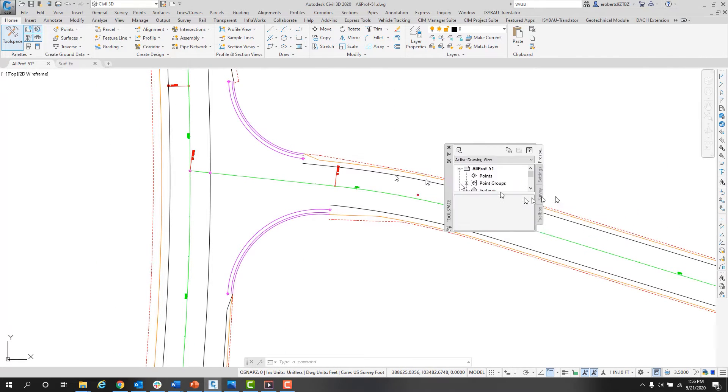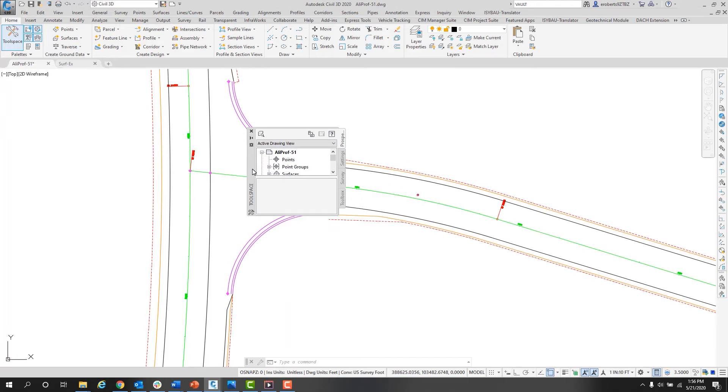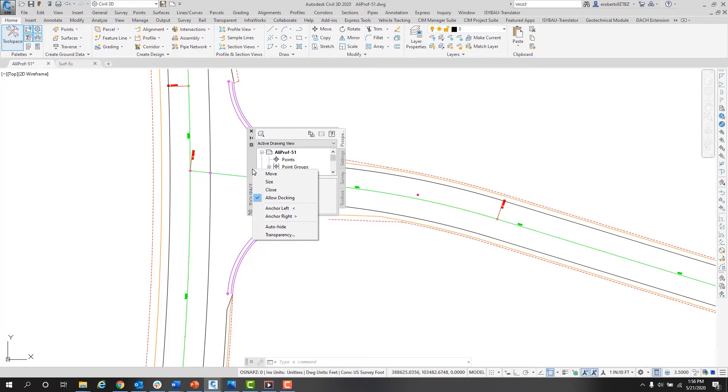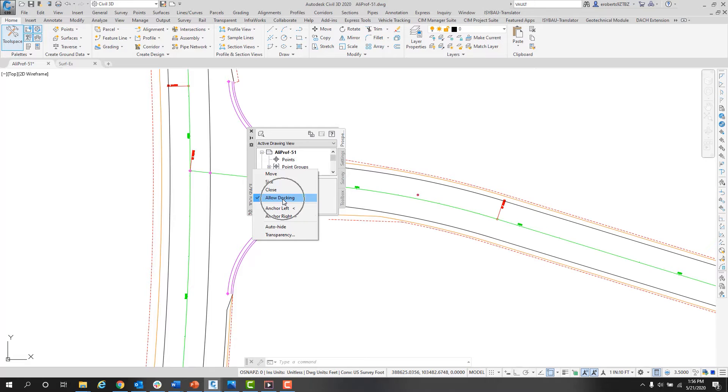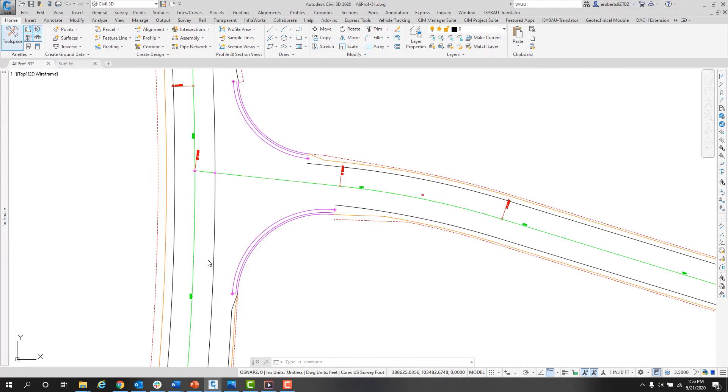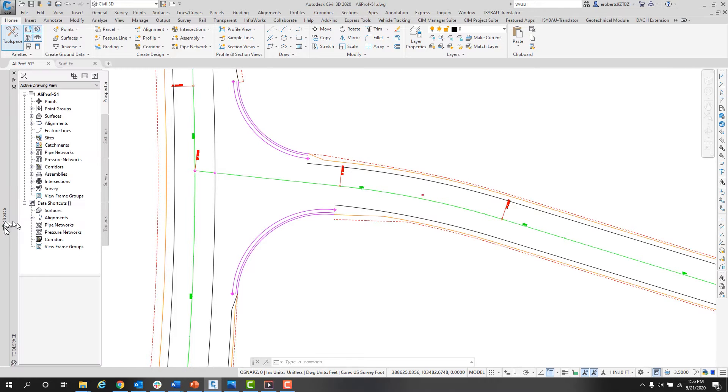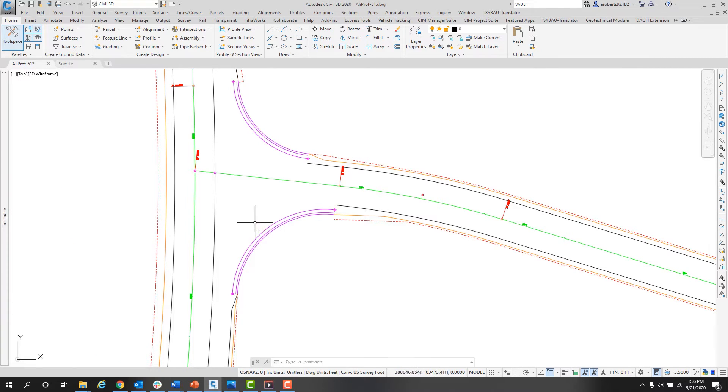Or you could right-click in the name area and then choose to anchor left or anchor right. To do this though, you must have the allow docking check marked on. When I click anchor left, that will send it to the left-hand side of my screen, but also it will auto-hide it for me, taking up as little space as possible while still being open.